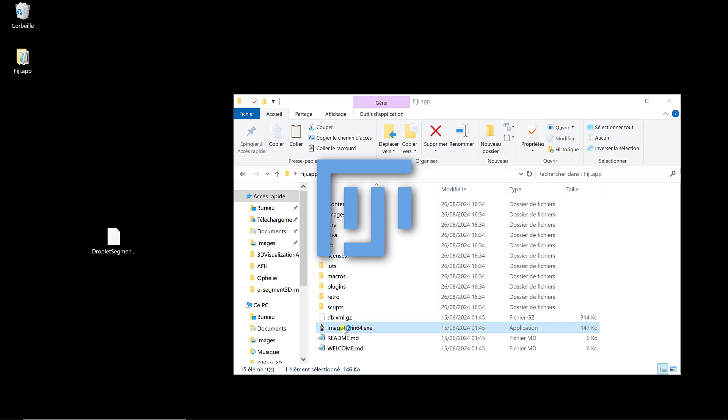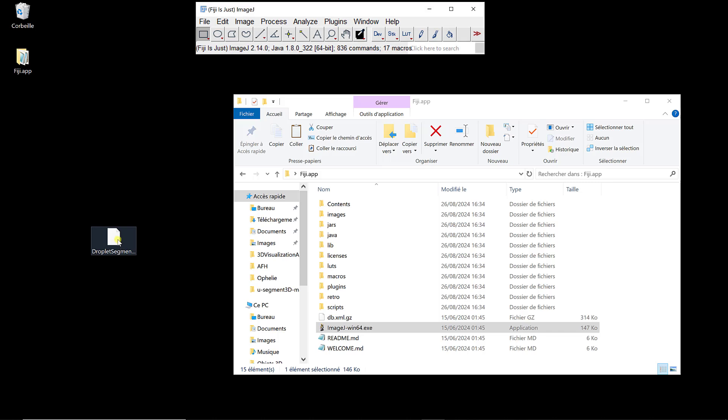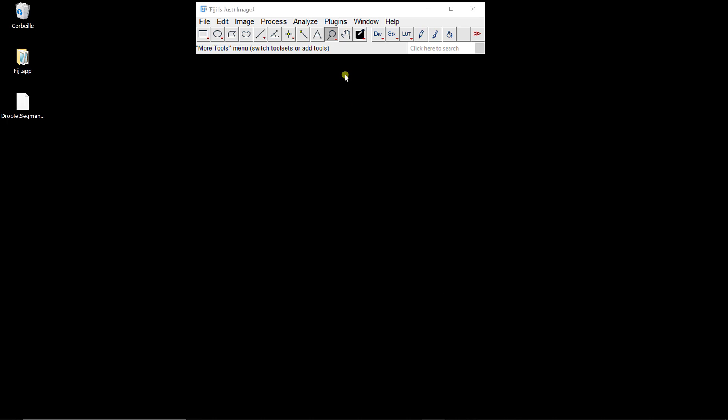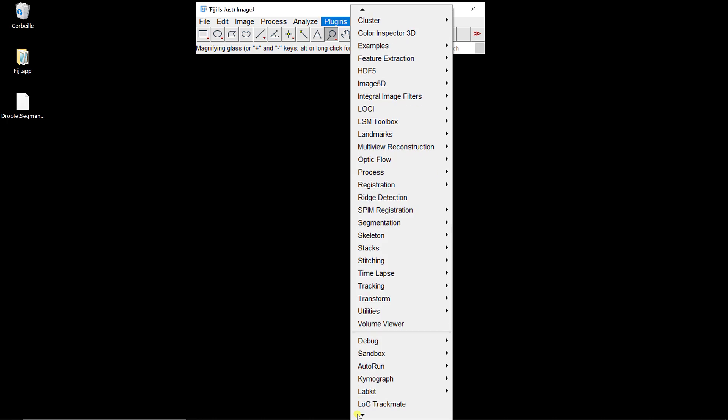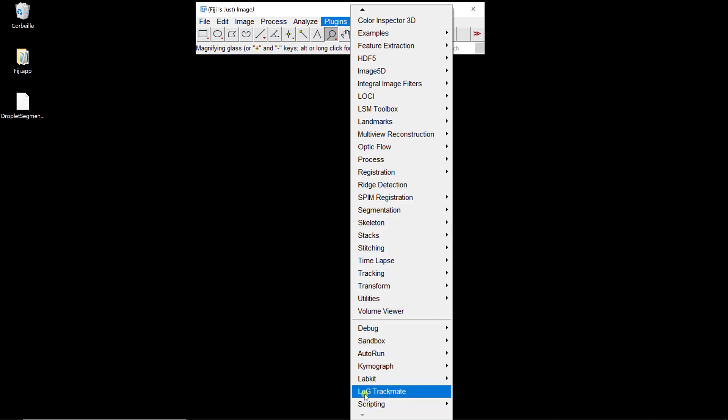We still have plugins to install, but before that we're going to check that we can actually use LoG TrackMate. If I go to Plugins and scroll all the way down, I can see that I have LoG TrackMate, and that means we can use it. You can open an image and use it, and you'll be able to enter the parameters for the LoG, which are the scale, LoG radius, and the quality.